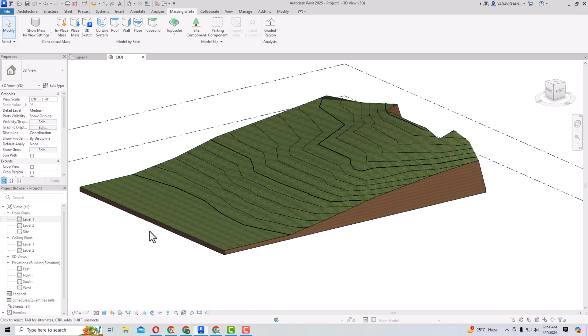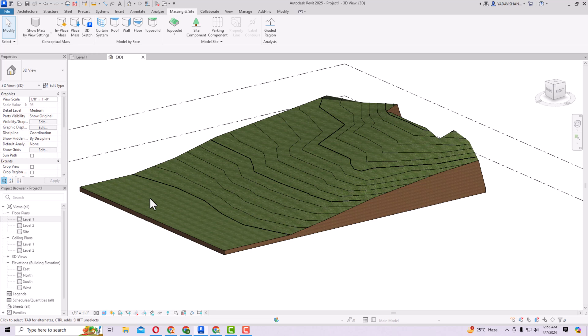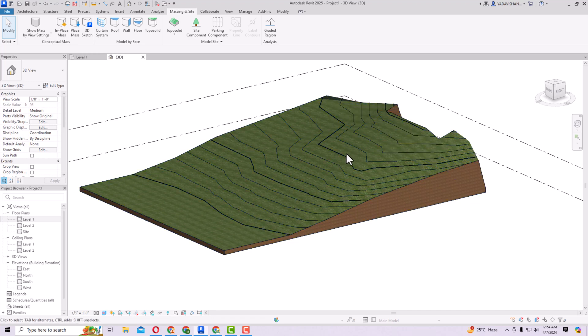Another improvement is better conversion of TopoSurface into TopoSolid from legacy files. If you are using versions of Revit older than 2024, there was a TopoSurface instead of TopoSolid. In Revit 2025, when converting legacy files containing TopoSurfaces and building pads, the building pads are retained as excavated areas on the TopoSolid. This saves a lot of time.